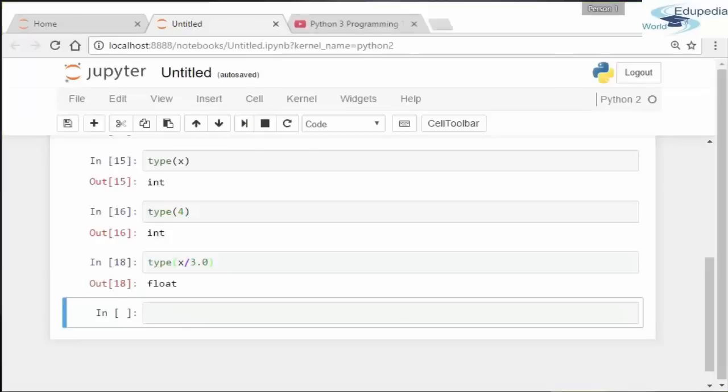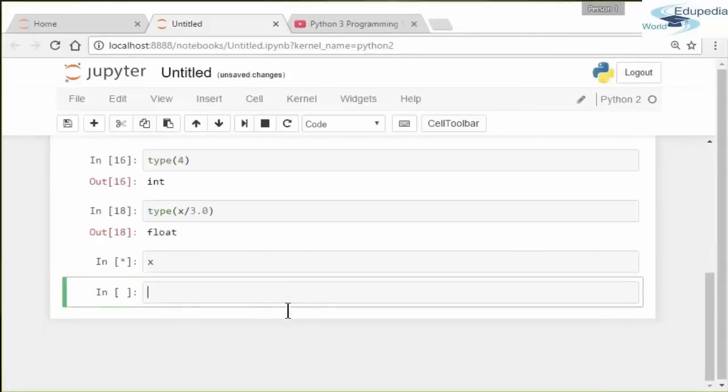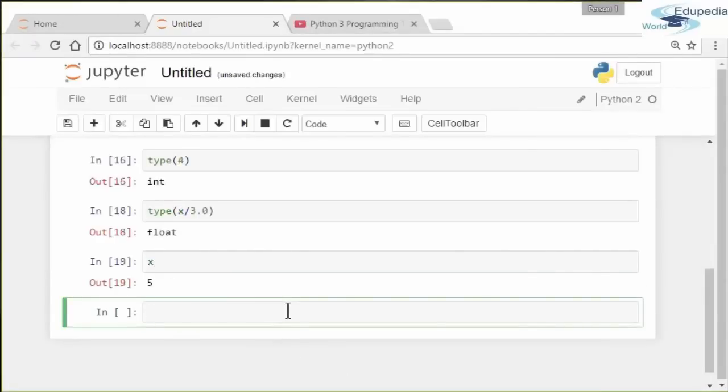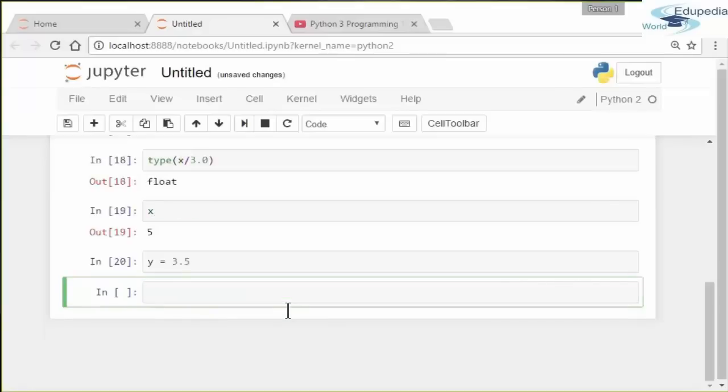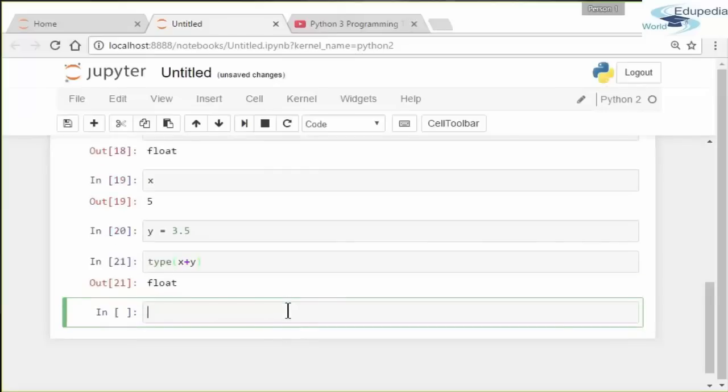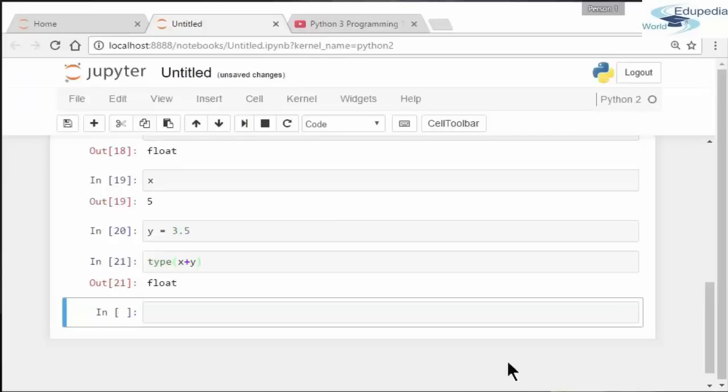Now let's go back to the value of X. X Shift Enter equals 5. Let's define Y as, let's say, 3.5. If you combine X and Y, the type will be automatically a float. So let's say 'type(X + Y)' Shift Enter—it's a float. If you combine two types, integer and float, the final answer is automatically a float.